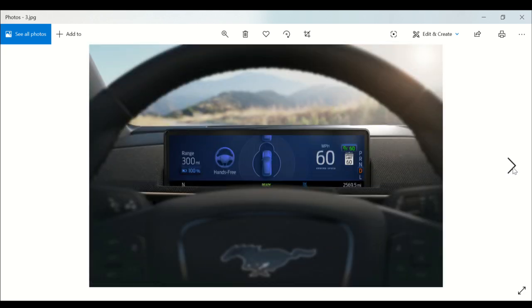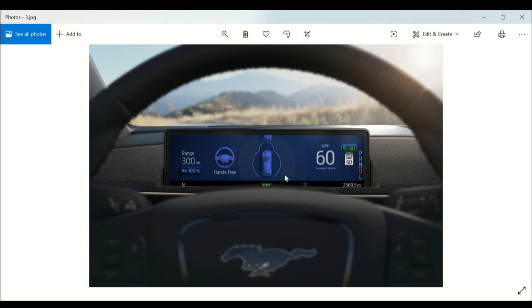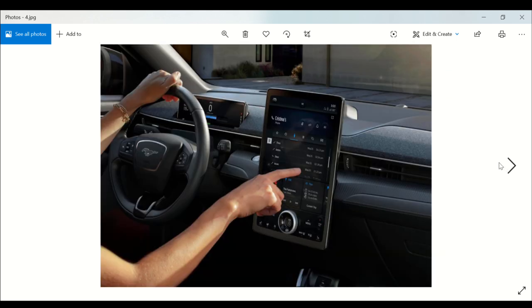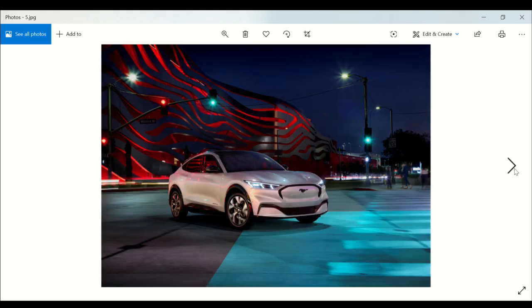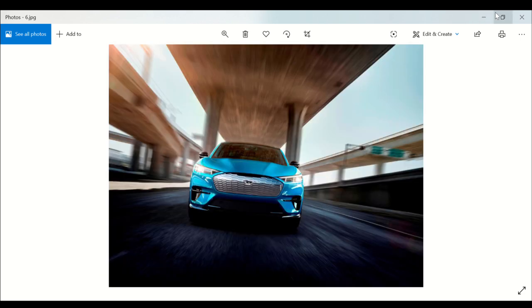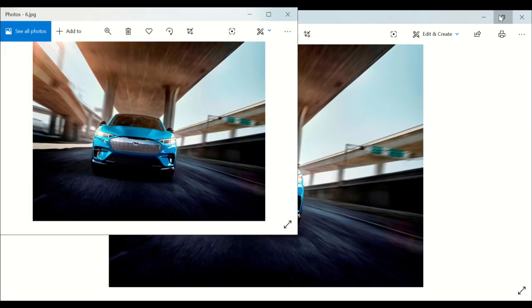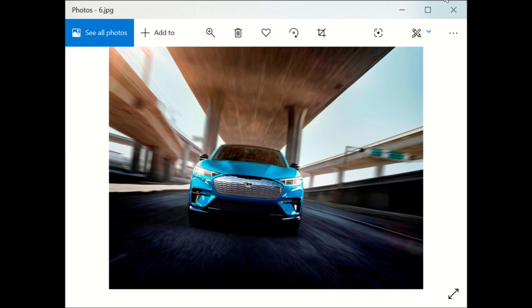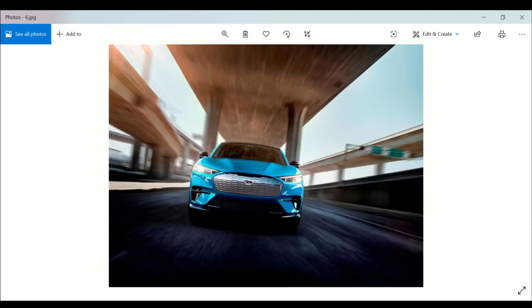This is the interior. The range display shows 300 miles, hands-free, and Active Assist information. It shows blind spot monitoring, your speed, the gear you're in, and the odometer. This is a nice look at the system from different angles of the Ford Mustang Mach-E, including the front angle.